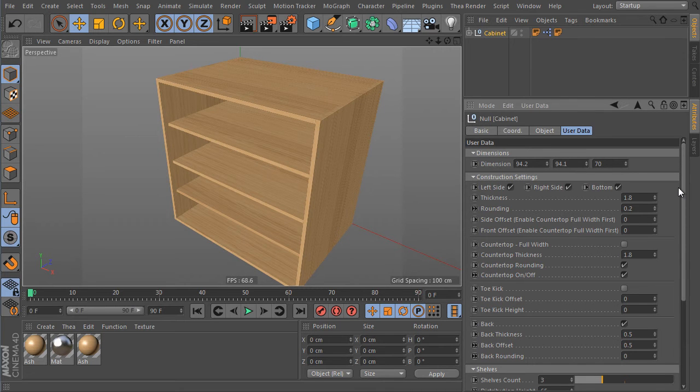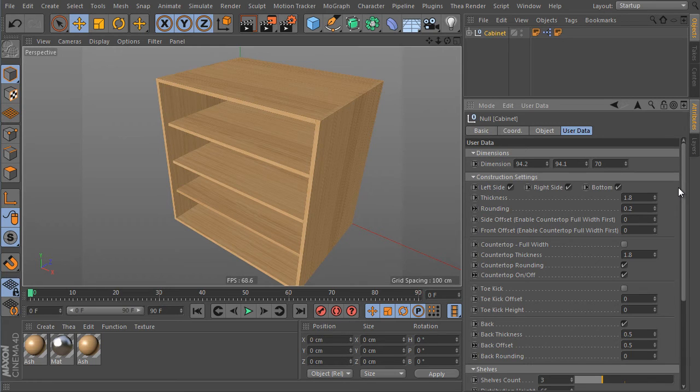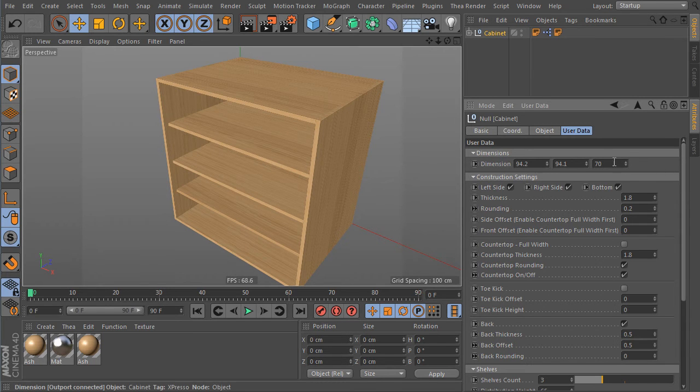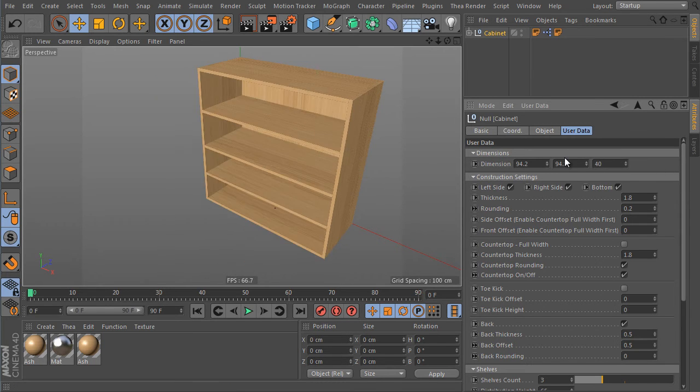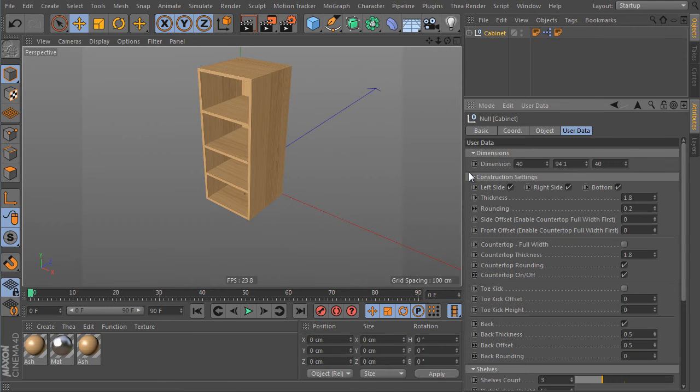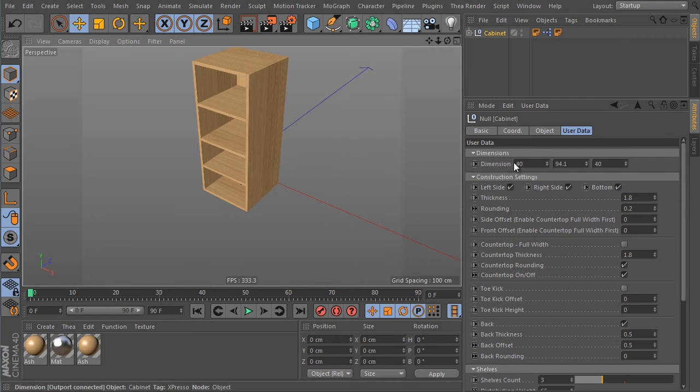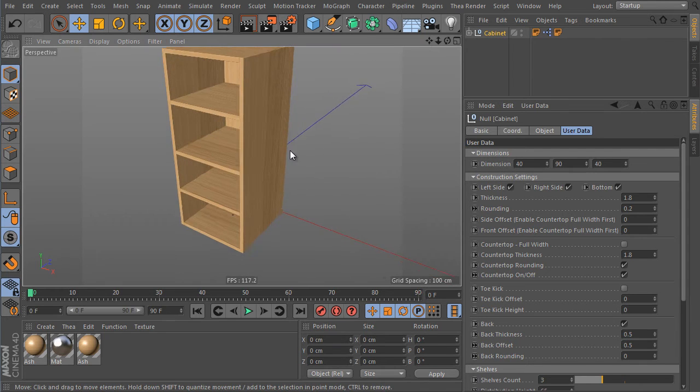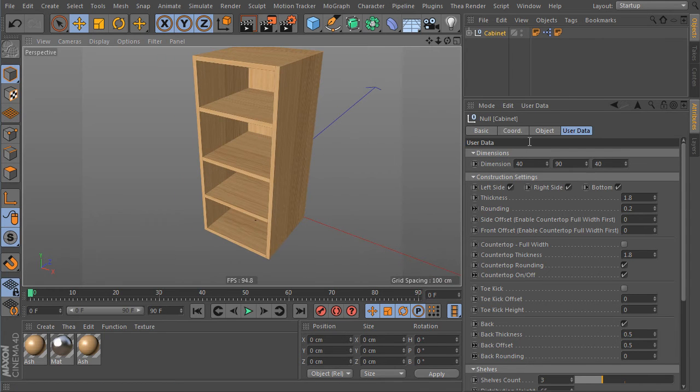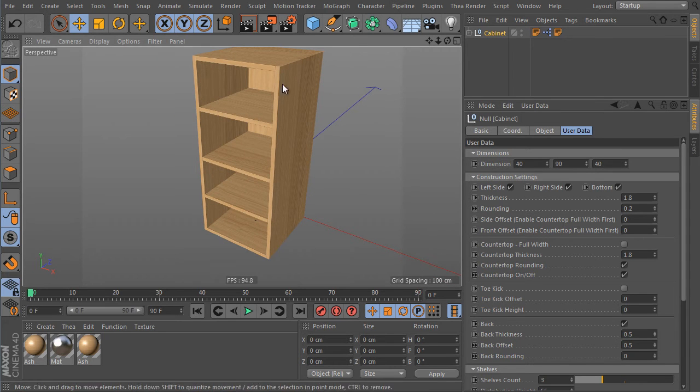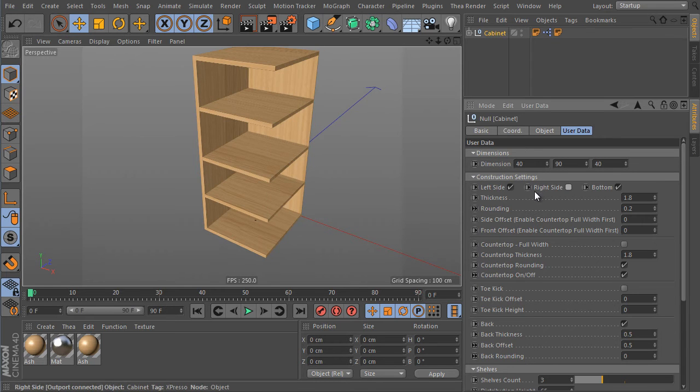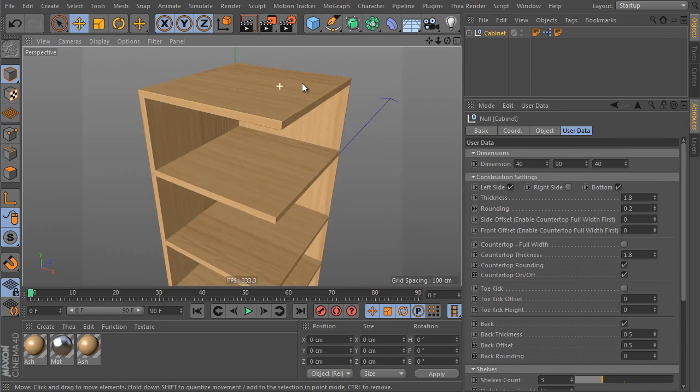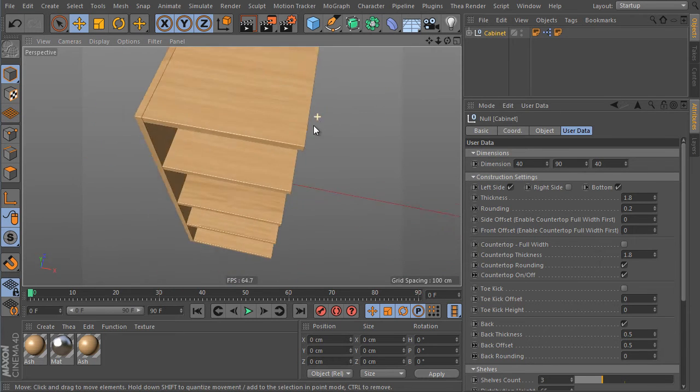Go up and let's say we would like to do a corner kitchen cabinet for instance. So let's adjust its dimension again. Use 40 here. And set it the same here as well. And set the height to 90. And turn off its side. So we can turn off the right side for instance, or the left. It doesn't matter of course.